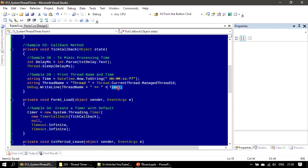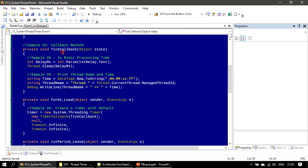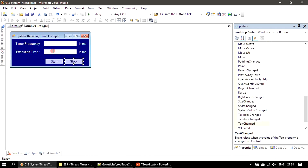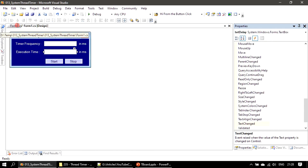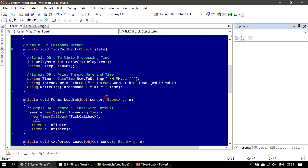Now we go to our timer callback — the TickCallback method — as already explained in the PowerPoint slides. We implemented the timer callback: we take the delay from user input, apply Thread.Sleep to mimic execution time, capture DateTime.Now, and print the thread ID and timestamp using Debug.WriteLine to the output window.